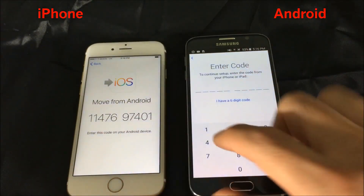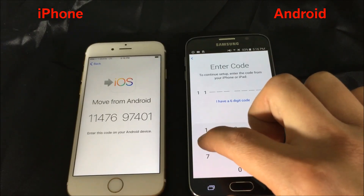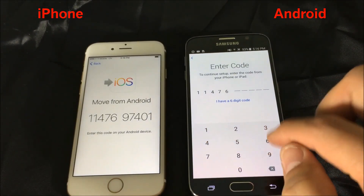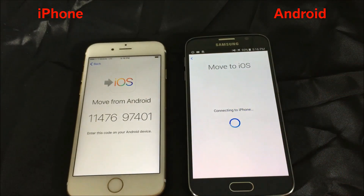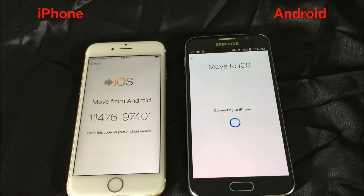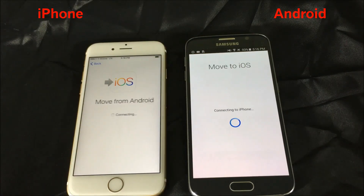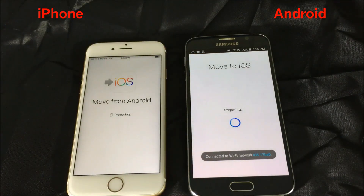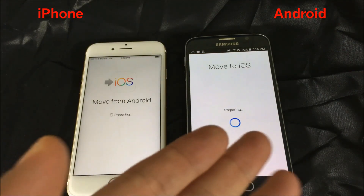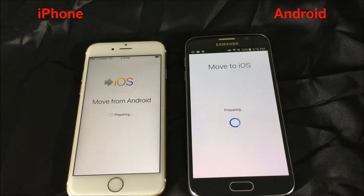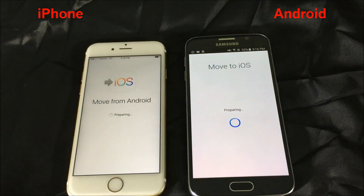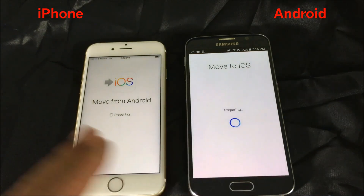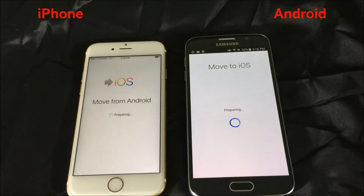I'm going to click on that and then enter my 10-digit code, which is 1147697401. Give this a second to connect to the iPhone. One thing I wanted to add — I've done this many times, even with older phones like a Samsung Galaxy S3. What's going to happen with Gmail is it'll transfer all your Gmail accounts over, but it will not transfer your passwords, so you'll have to input all of your passwords manually.